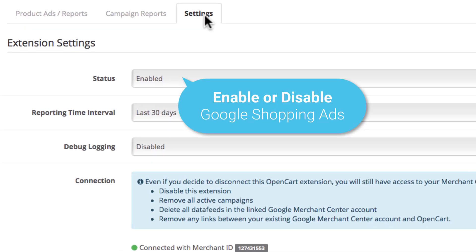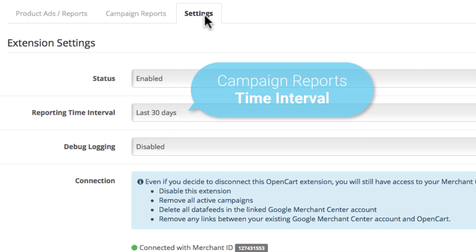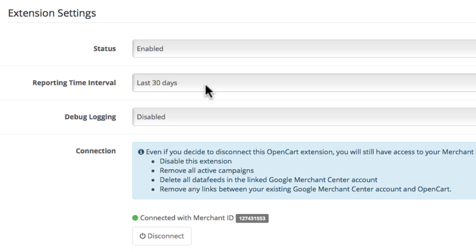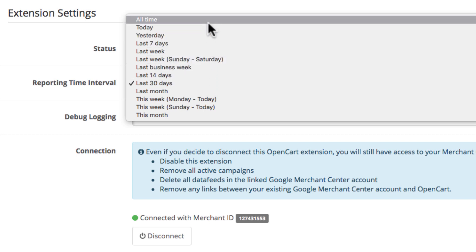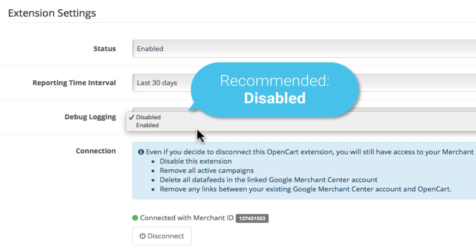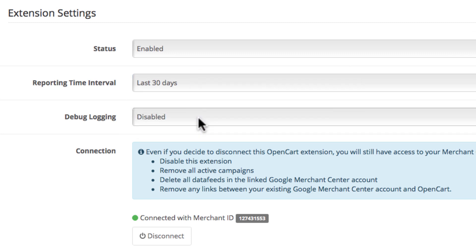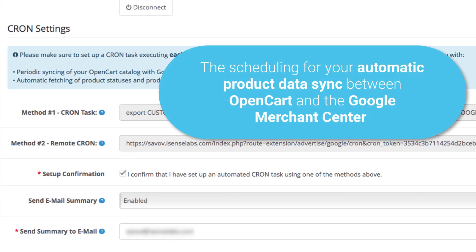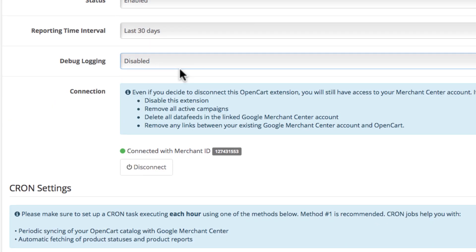Finally, the settings tab. This is where you enable or disable your Google Shopping extension. You can also select the time interval you want to see reports for — it can be set for the last 30 days, last week, all time, today, yesterday, and more. The debug logging is a feature for developers, and underneath you have the connection status for your extension with the Google Merchant Center — you can disconnect your account from here. And lastly, these are the cron settings for the periodical syncing of your OpenCart products with the Google Merchant Center, where you set the time interval for automatic fetching of your product data.